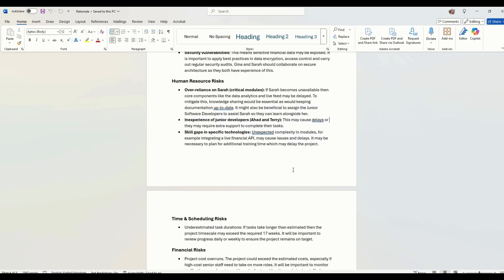Human resource risks. So human risks. Over-reliance on Sarah for the critical modules. If Sarah becomes unavailable, if she suddenly goes off sick, then we've got a problem because key components like the data analytics and live feed might be delayed because she's the only person who can actually do that.